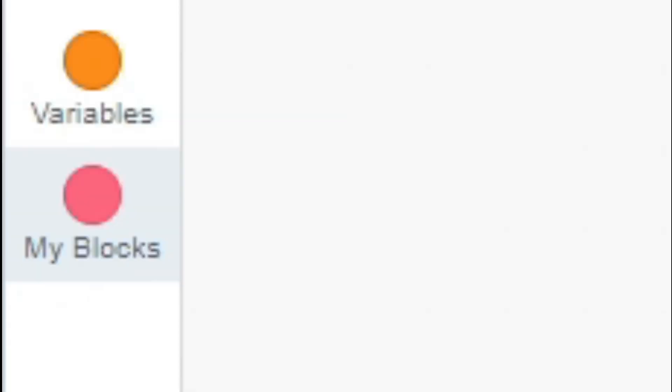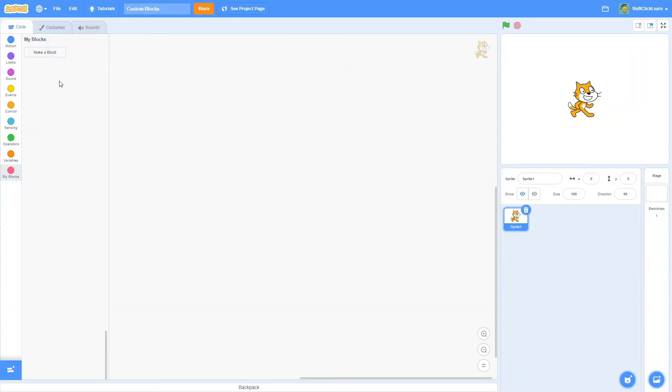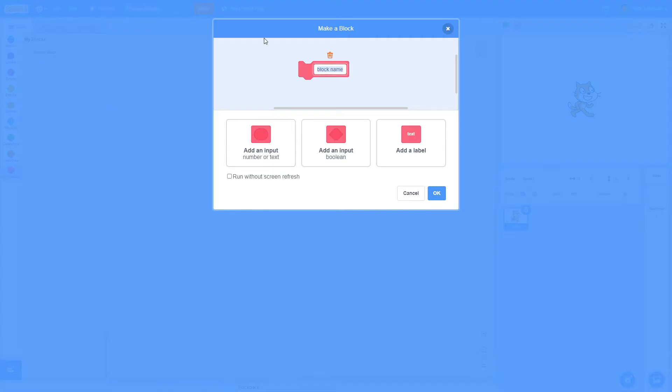So if we go down into the My Blocks tab in Scratch, as you can see here, I do not have any blocks, so it says Make a Block. So if I click on this, it pulls up this tab. This is where you can make custom blocks.